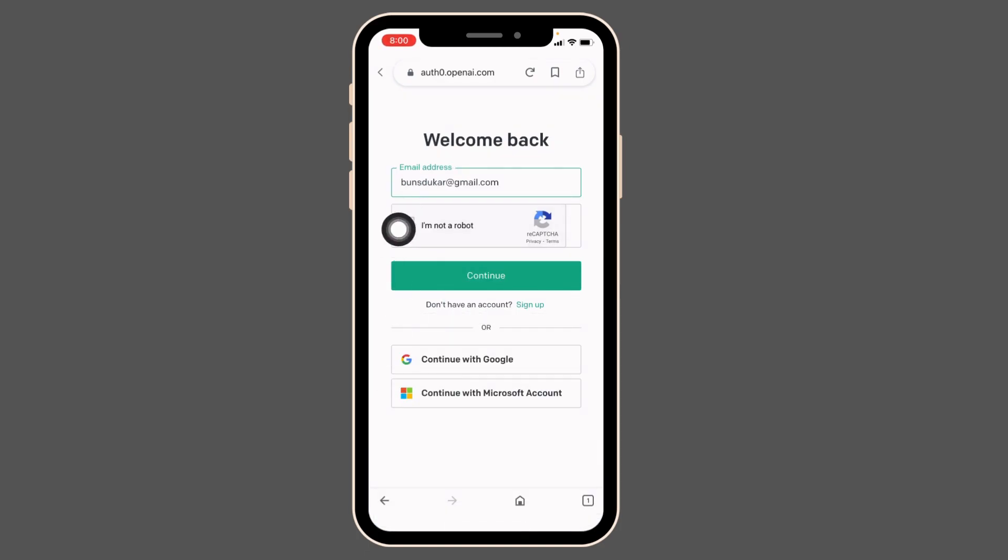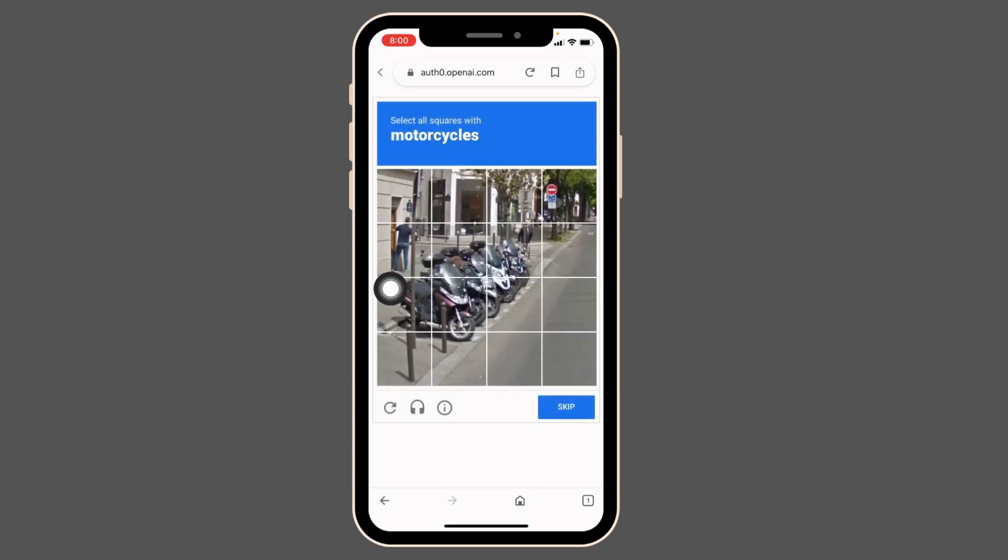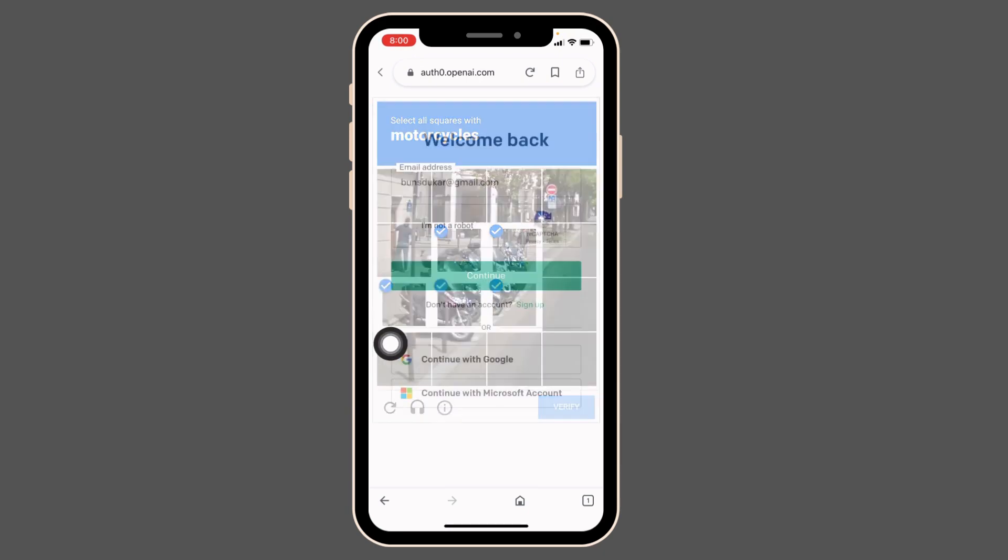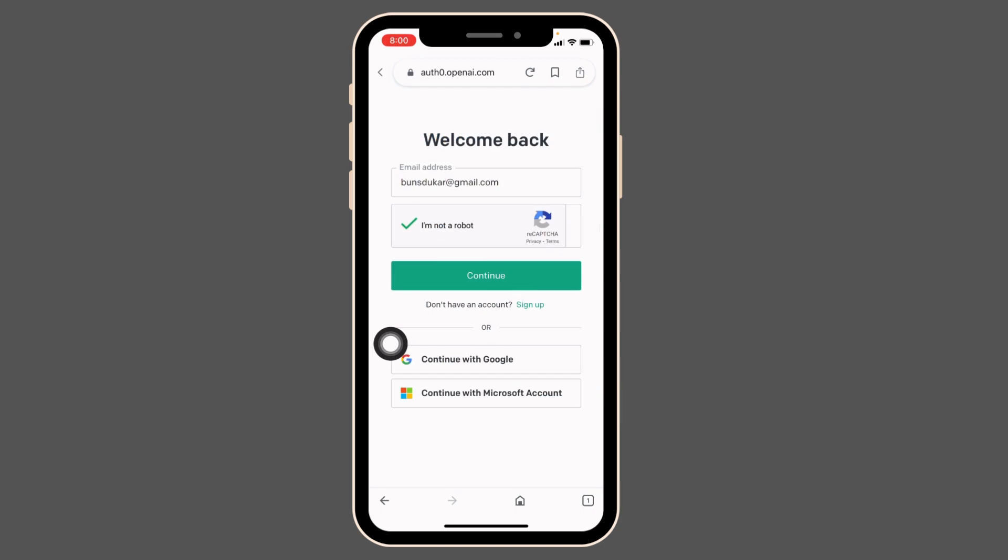Tap over here on this box 'I'm not a robot', complete the verification process, and then tap on Continue.